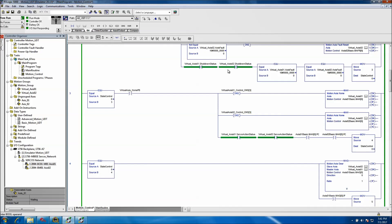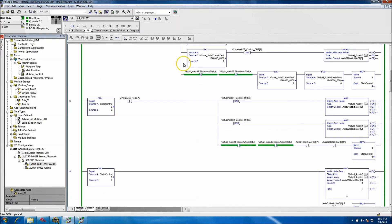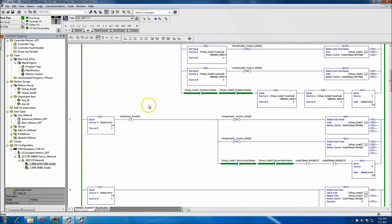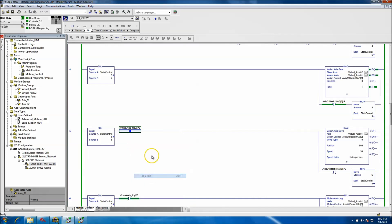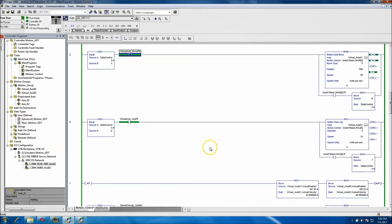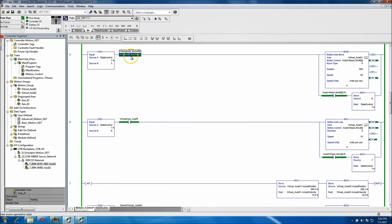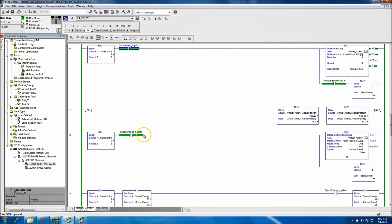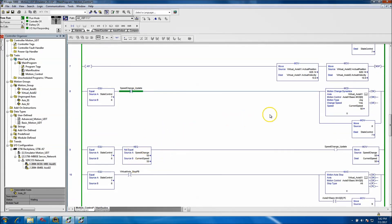I basically wrote this in another video and I'll have it in the show notes below if you want to go back over that. We'll go ahead and run this to get you to the point where you can see exactly what I'm talking about. Now we're at a point where the servo — the virtual axis — is actually running.